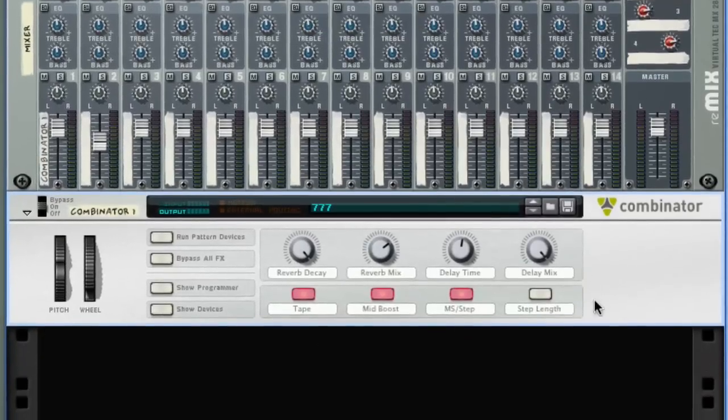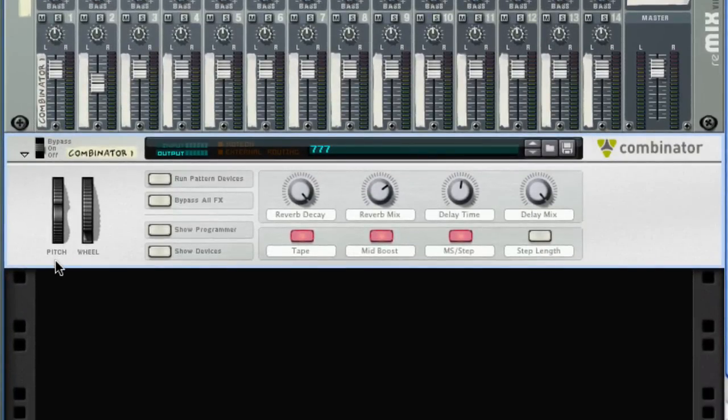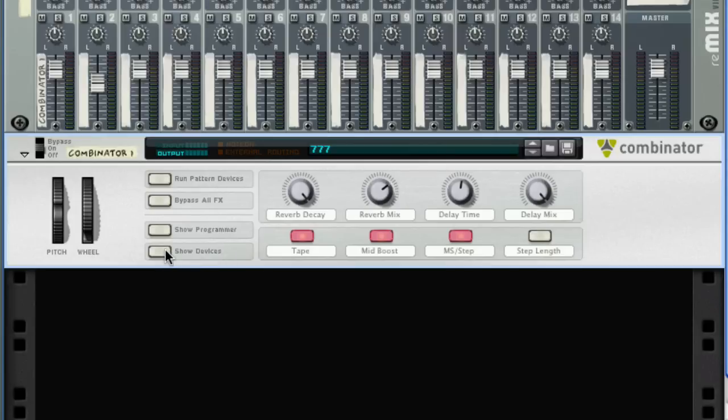Now looking at the Combinator, you'll see the Pitch Bend, Mod Wheel, a column of buttons here: Run Pattern Devices, Bypass All Effects, Show Programmer, Show Devices, and 4 Rotary Controls and 4 Button Controls.